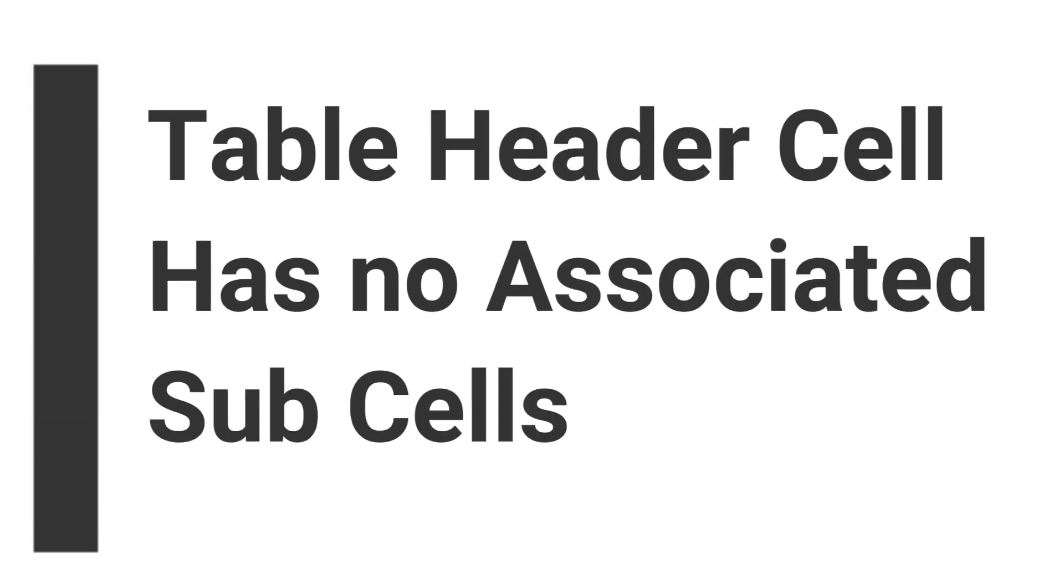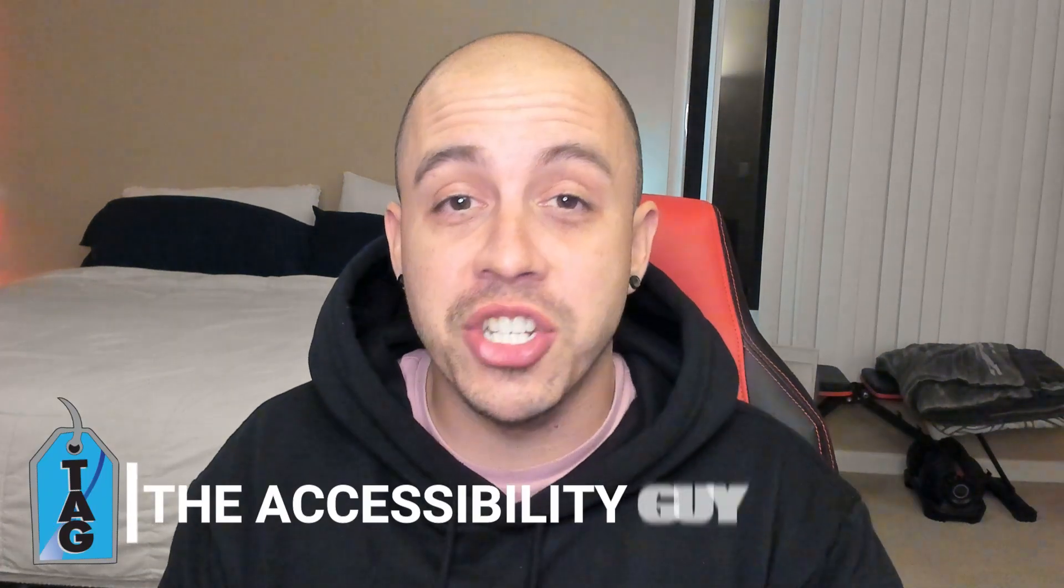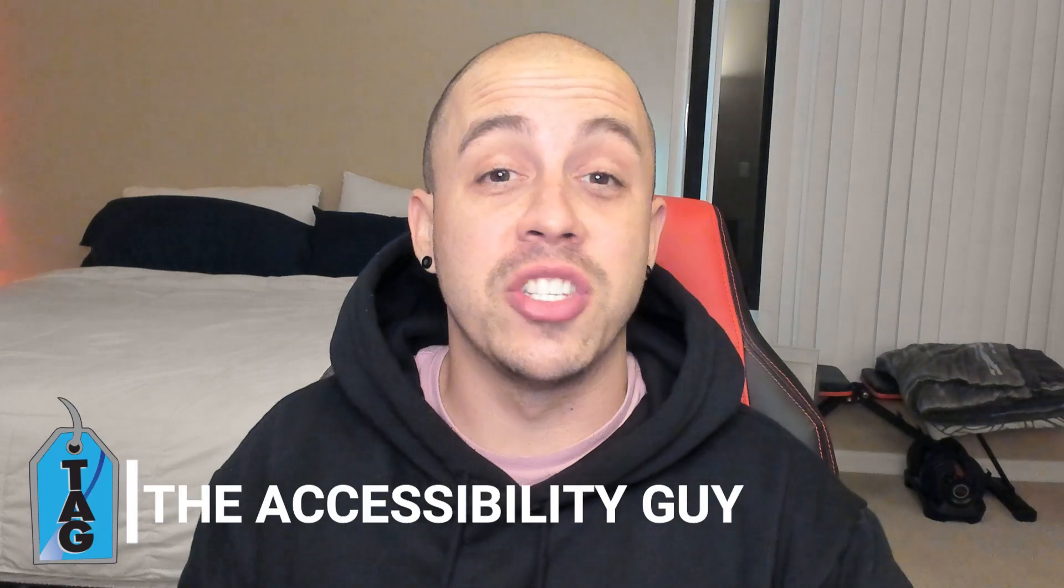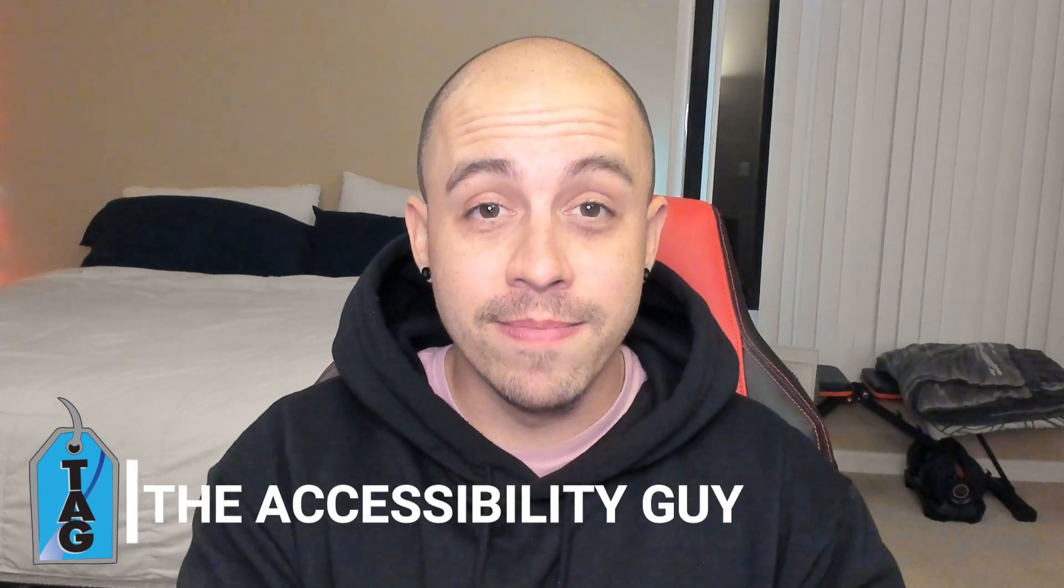This video is going to look at how to solve the table header cell has no associated subcells. Welcome to the Accessibility Guide channel. My name is Sean Jordison and let's jump right in.